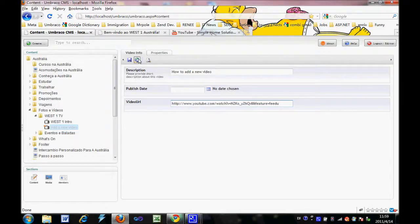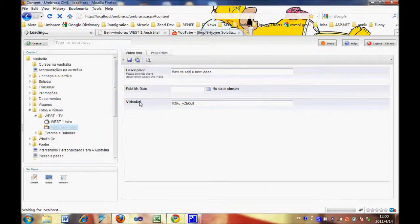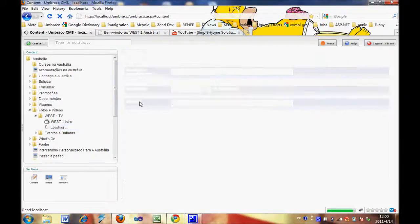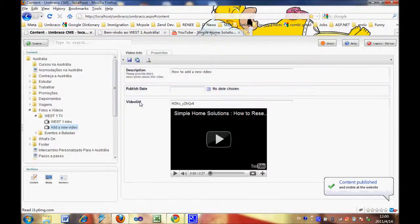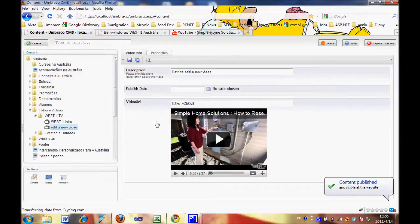After that, you save and publish. As you can see, the video thumbnail is going to appear here.